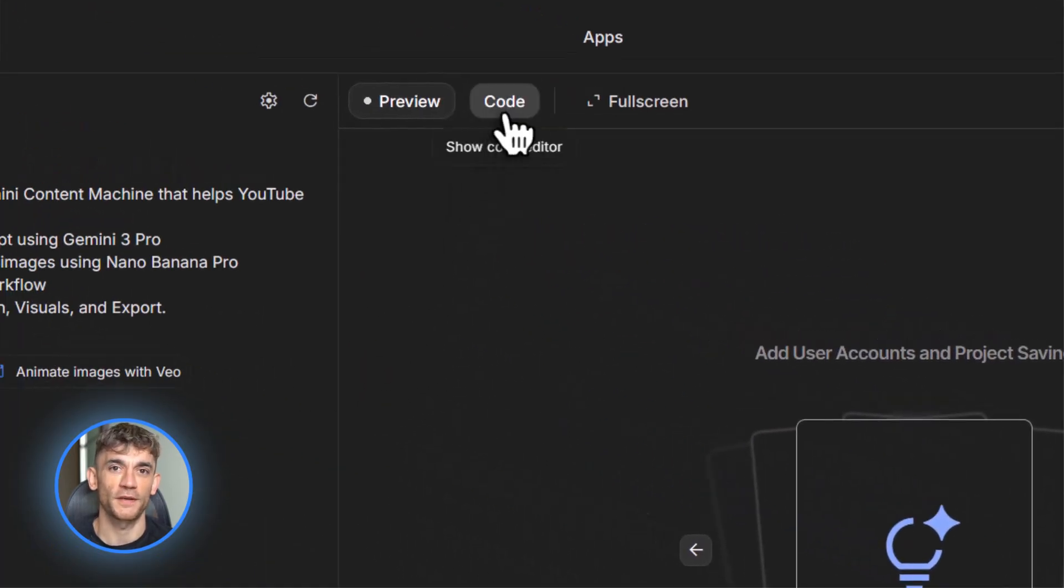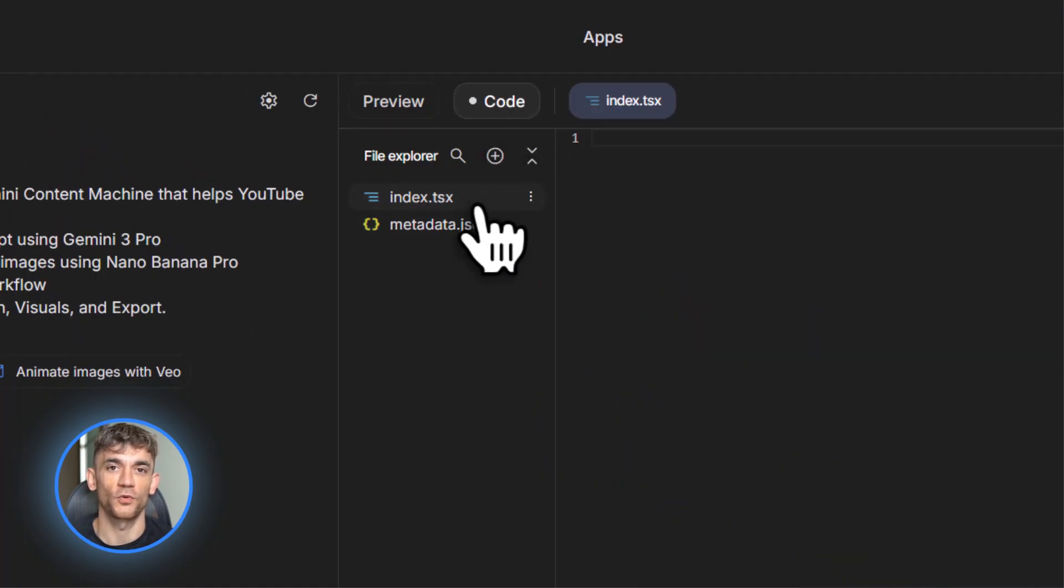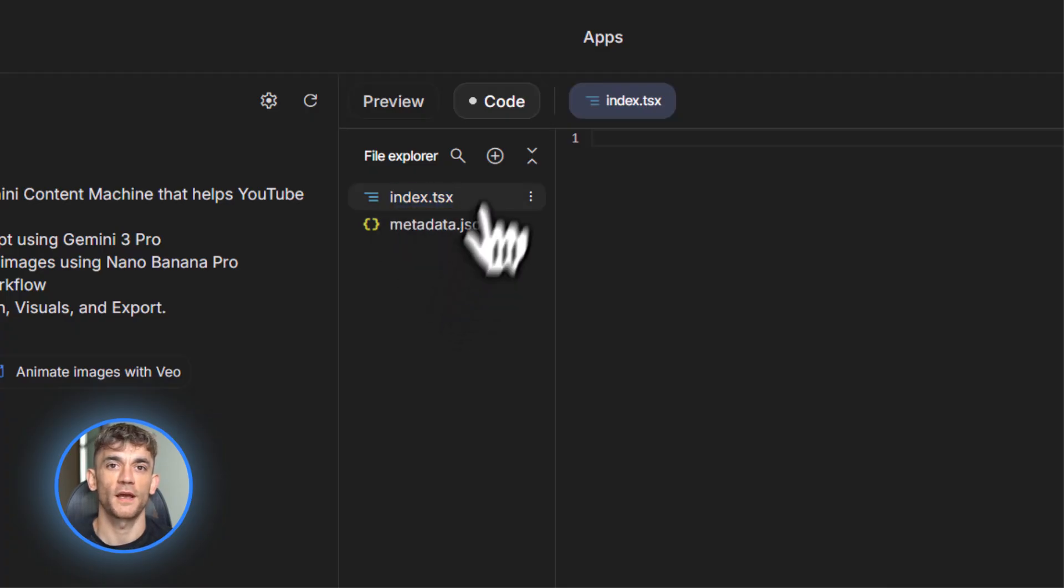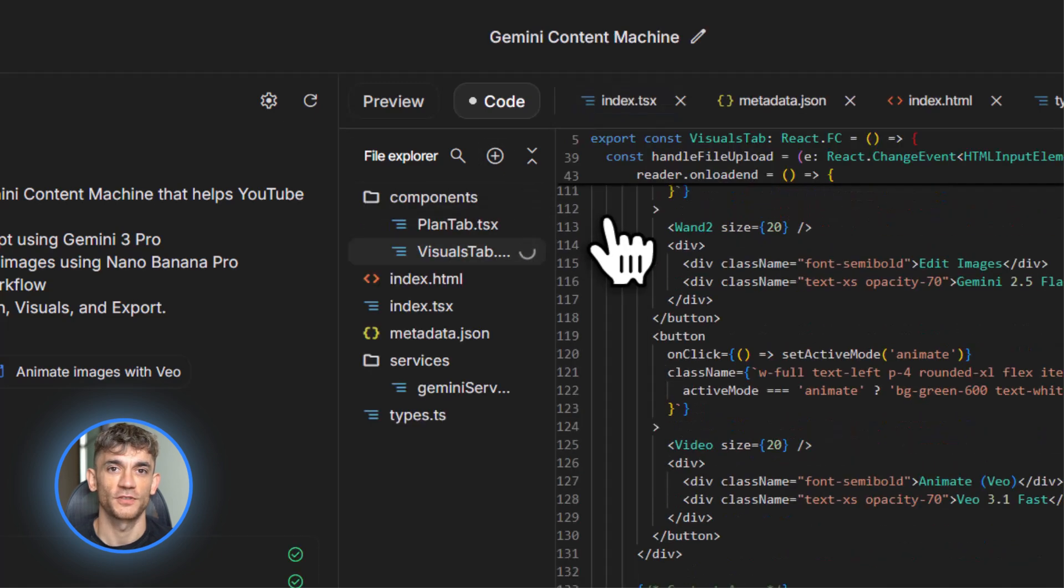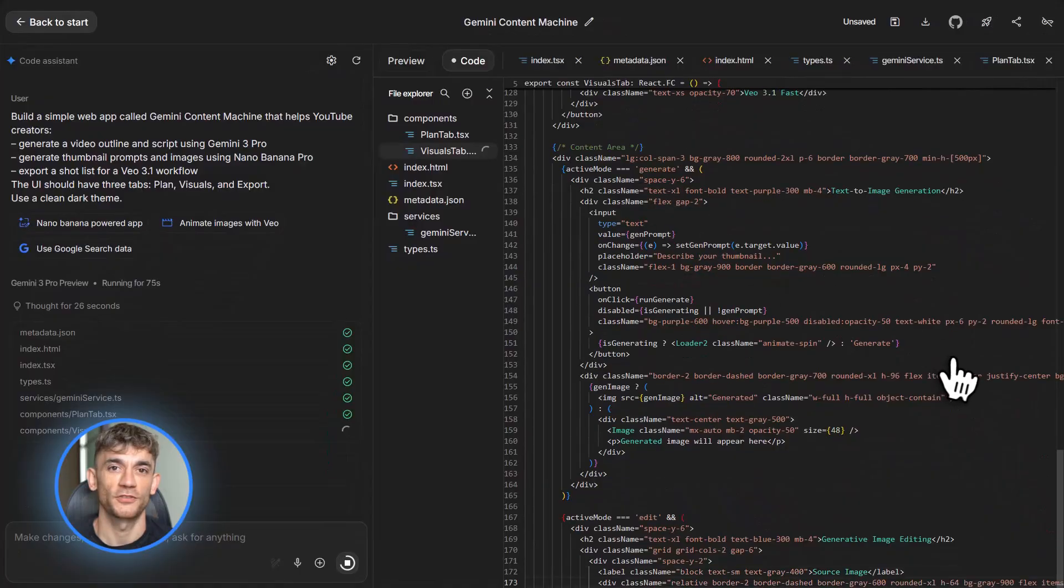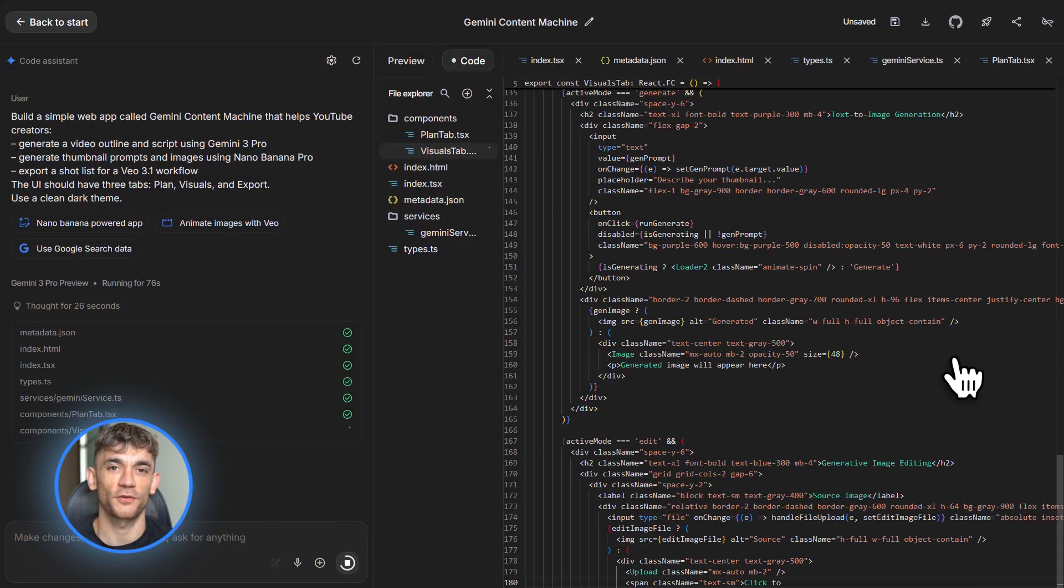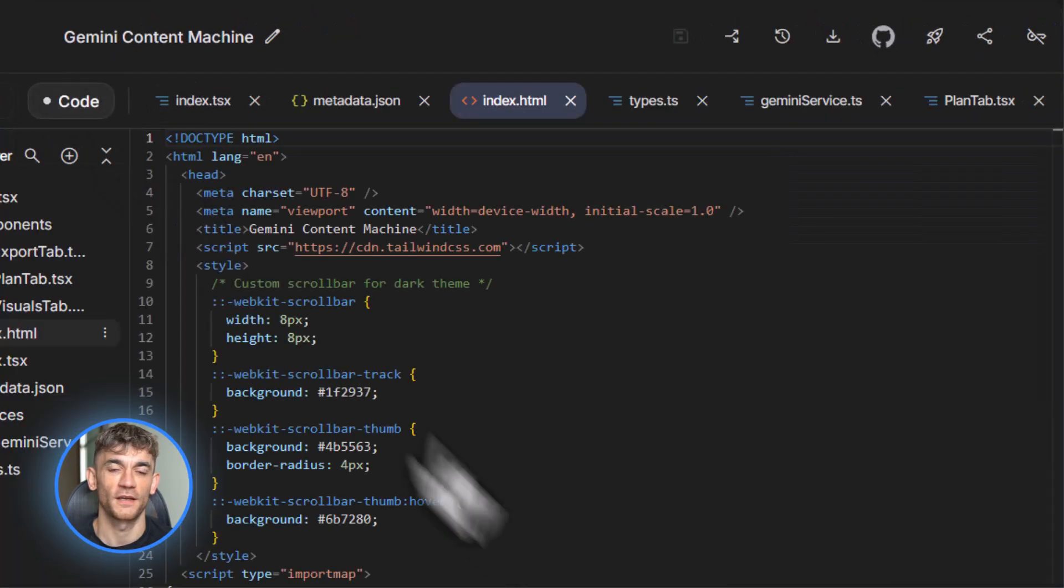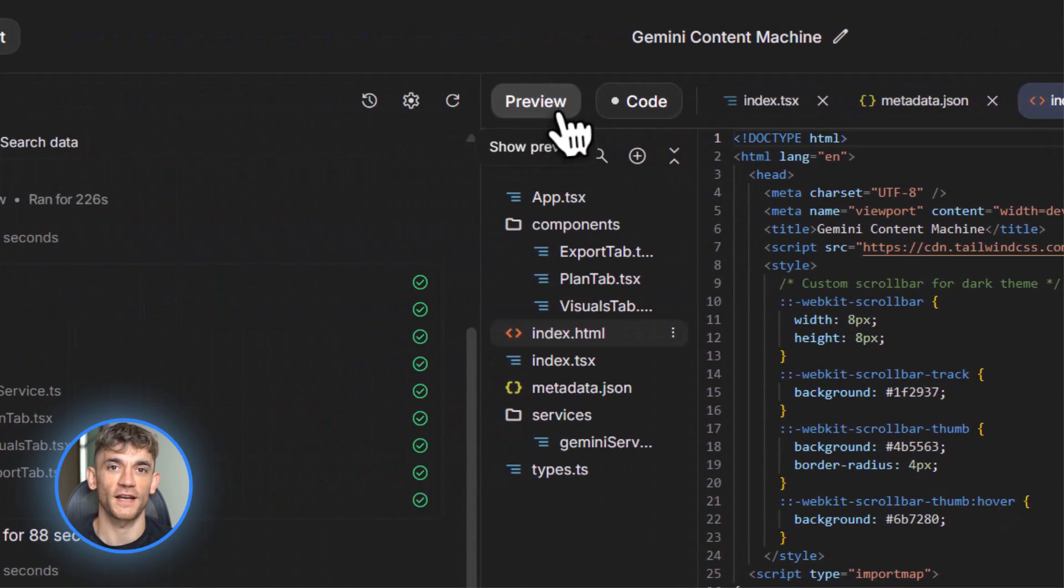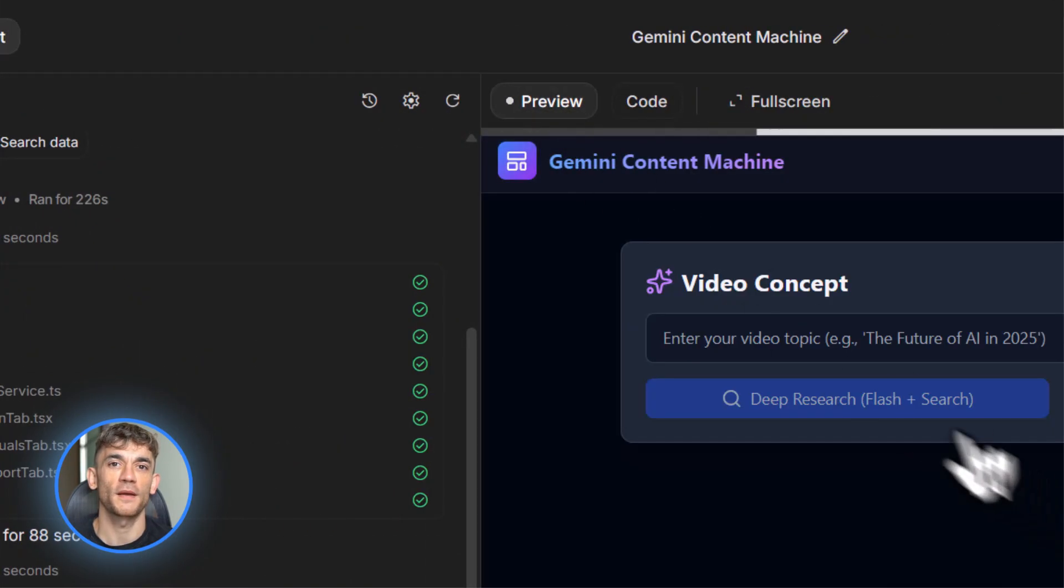Watch what happens. Build mode starts creating your app in real time. You can add AI chips in the prompt or through the interface. Tell it to use Gemini 3 Pro for text and reasoning, Nano Banana Pro for image generation, and optionally add live search for research. Click build or run, and you'll see the app preview appear on the right side of your screen. Open GeminiService.ts and you can actually see how it's calling Gemini 3 Pro and Nano Banana Pro through the SDK.